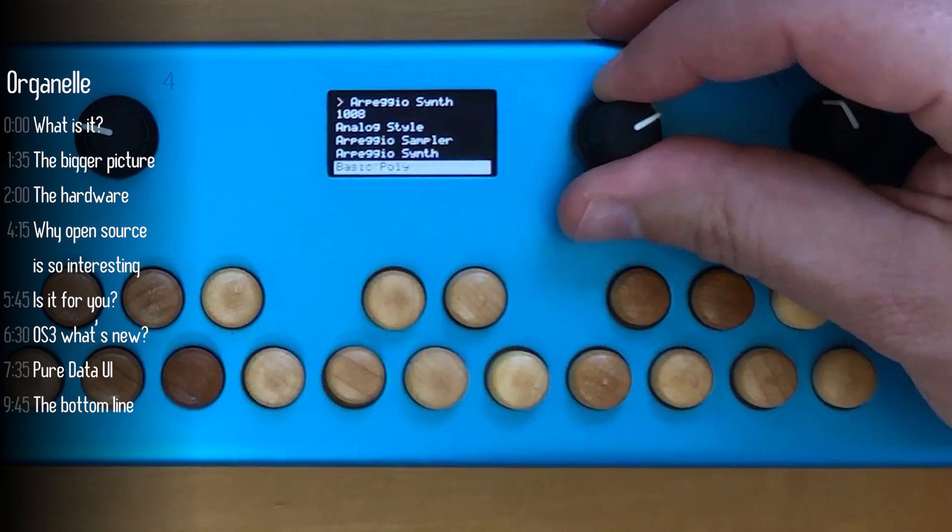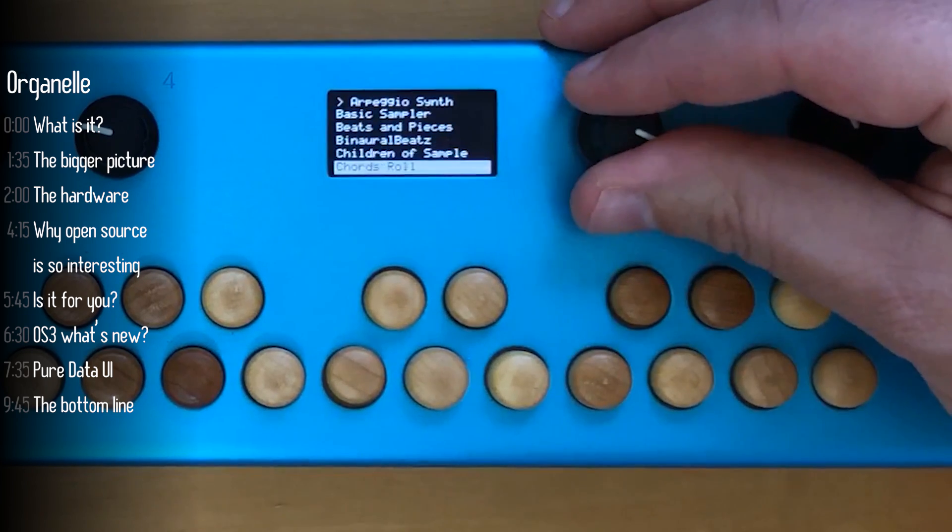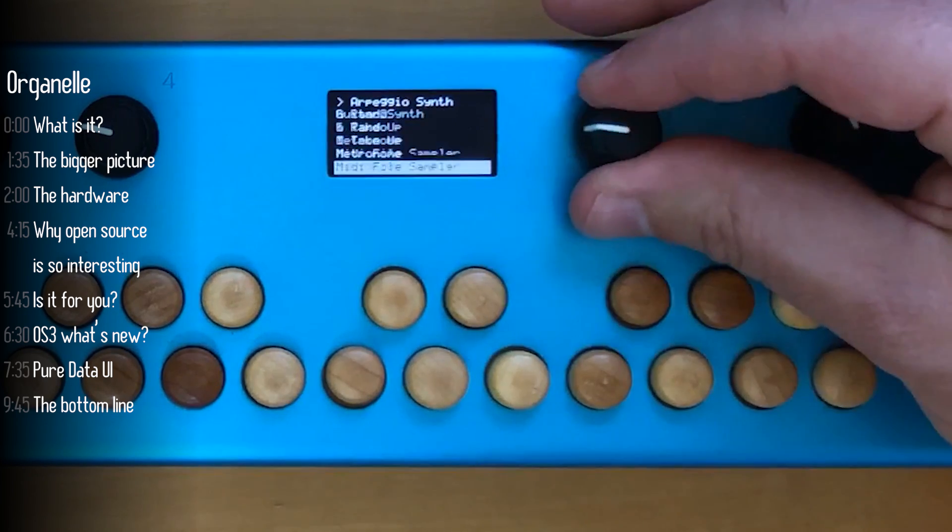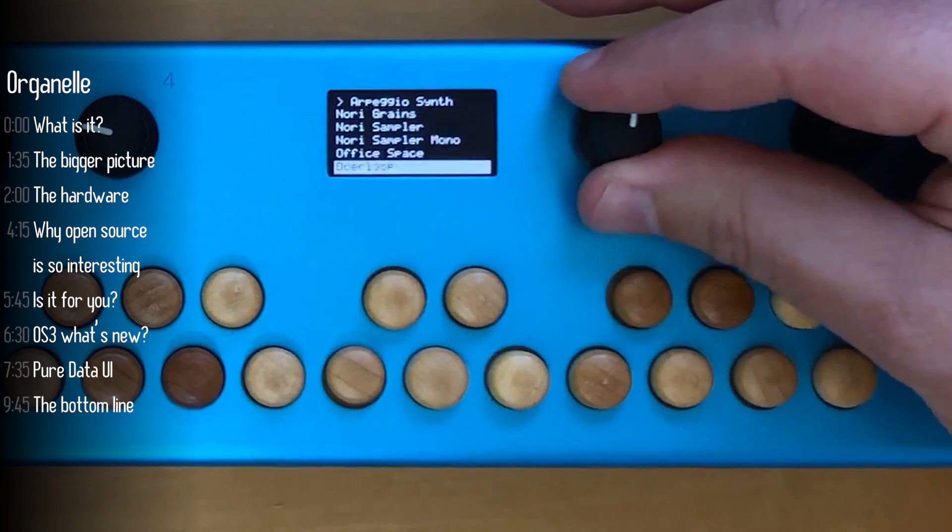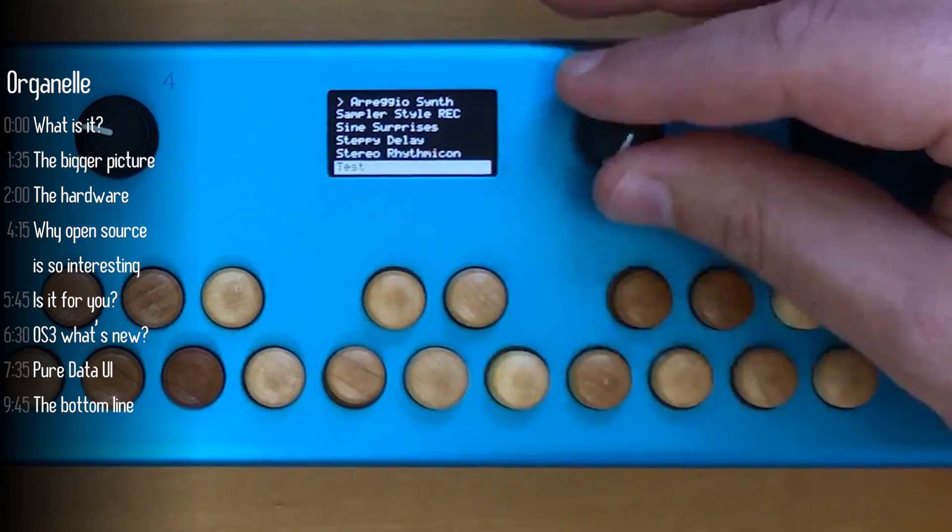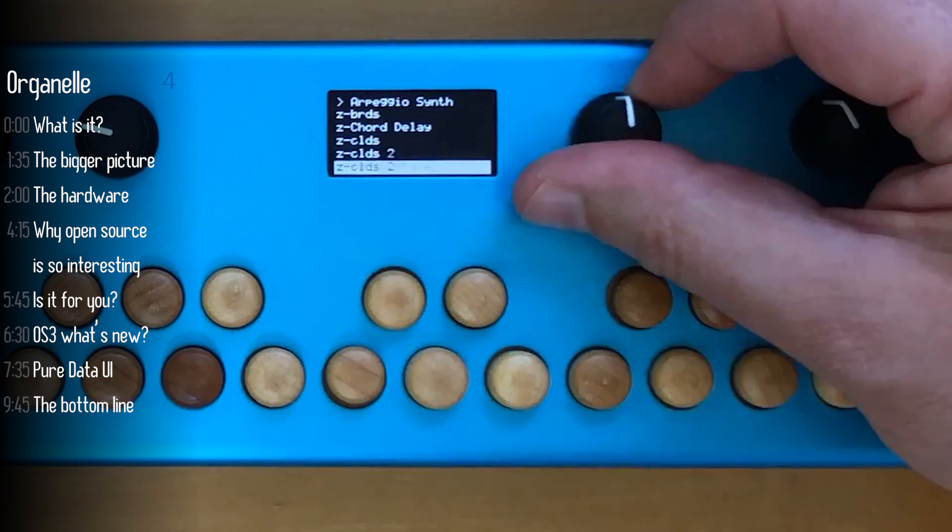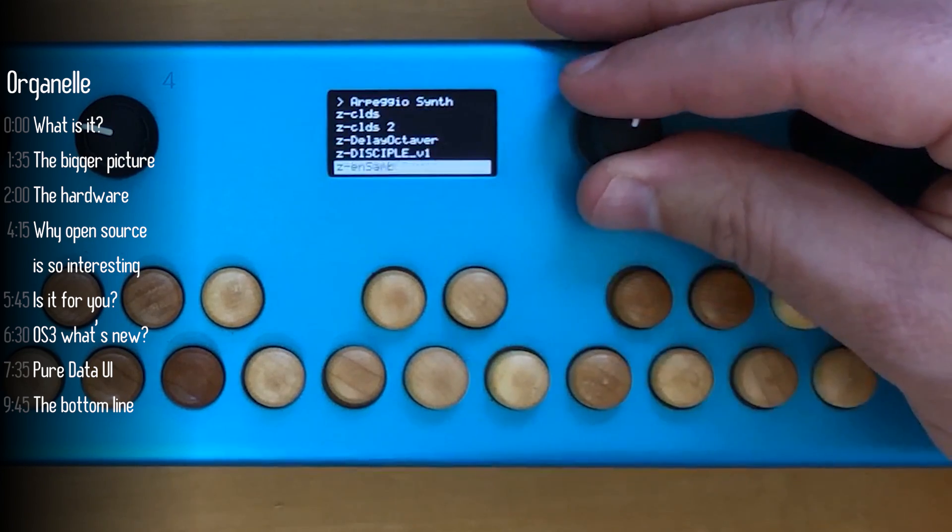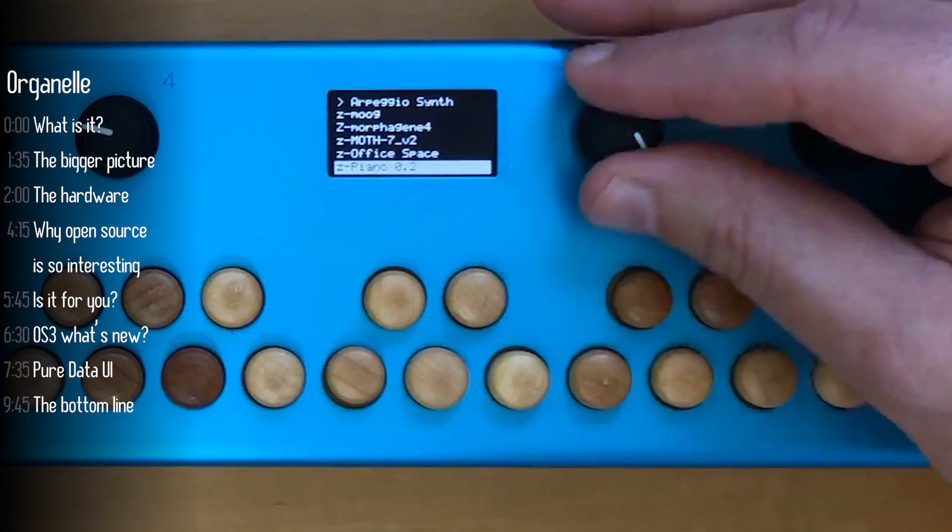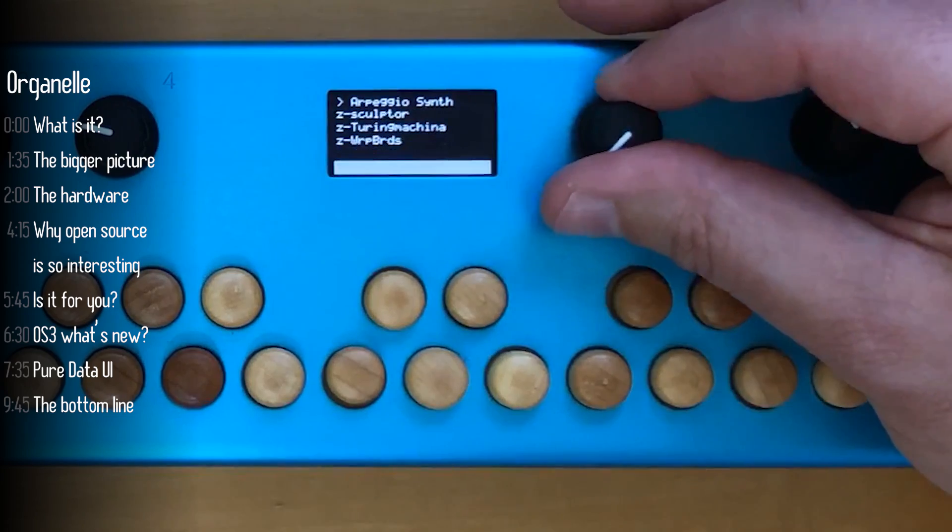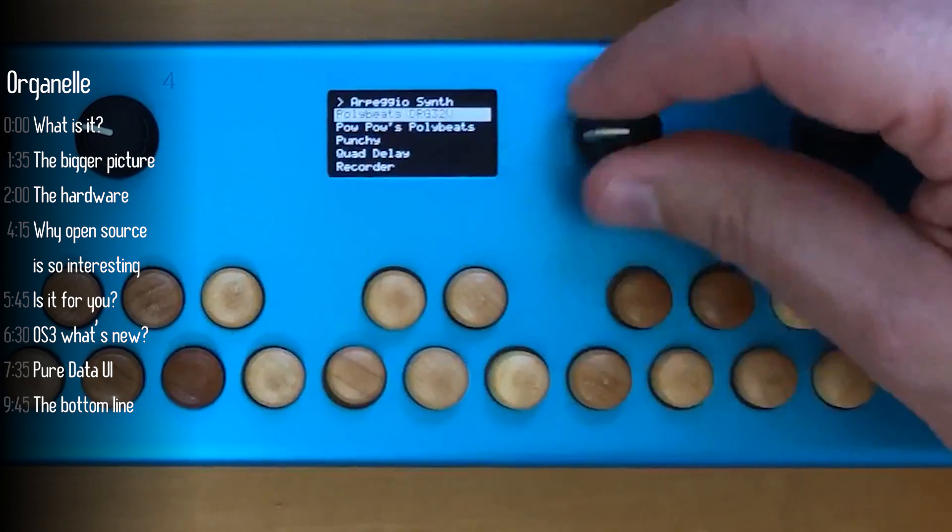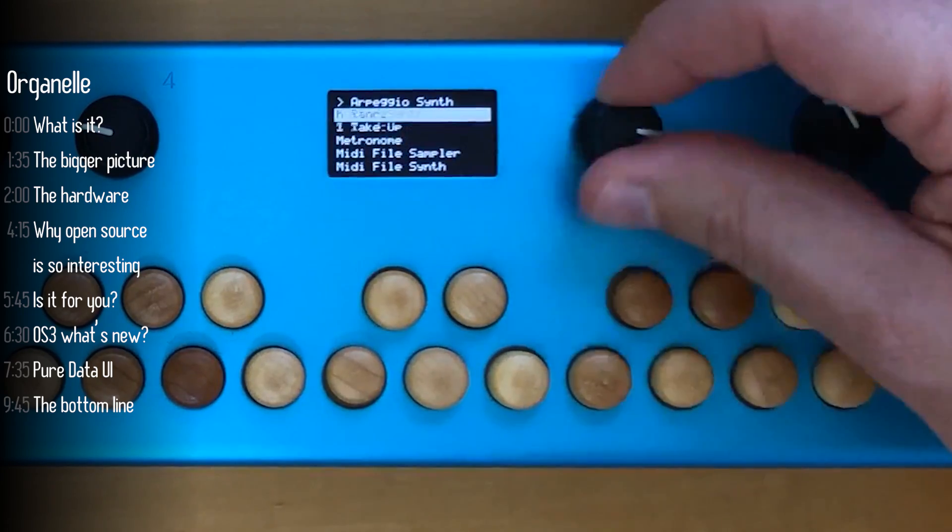Initially there are some settings and then just a list of patches. There are quite a few as you can see that come with the organelle and I've added a few more at the bottom of the list. I've started them with Z in the beginning just so that they'll be sorted alphabetically at the bottom.